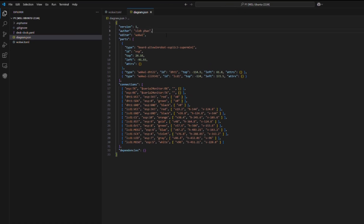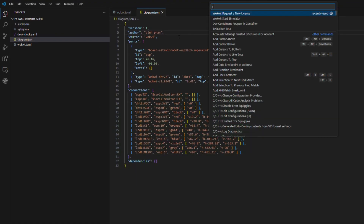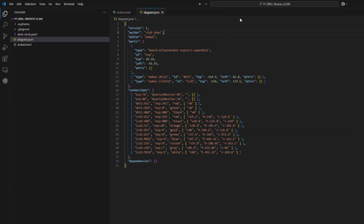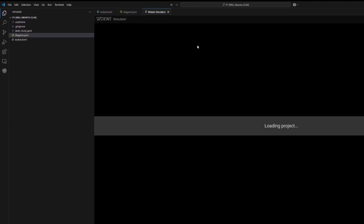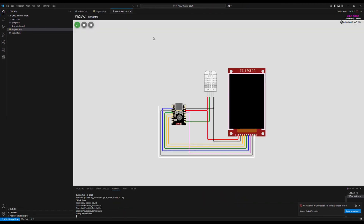Now we can run the simulation. However, we don't see the log yet because WokWi is displaying the log at UART zero. I will modify the firmware, build and run again.